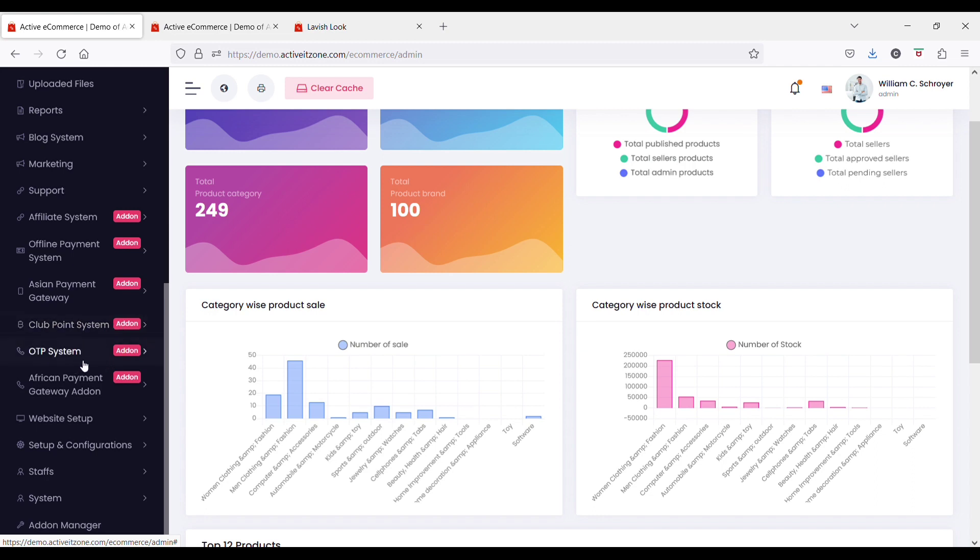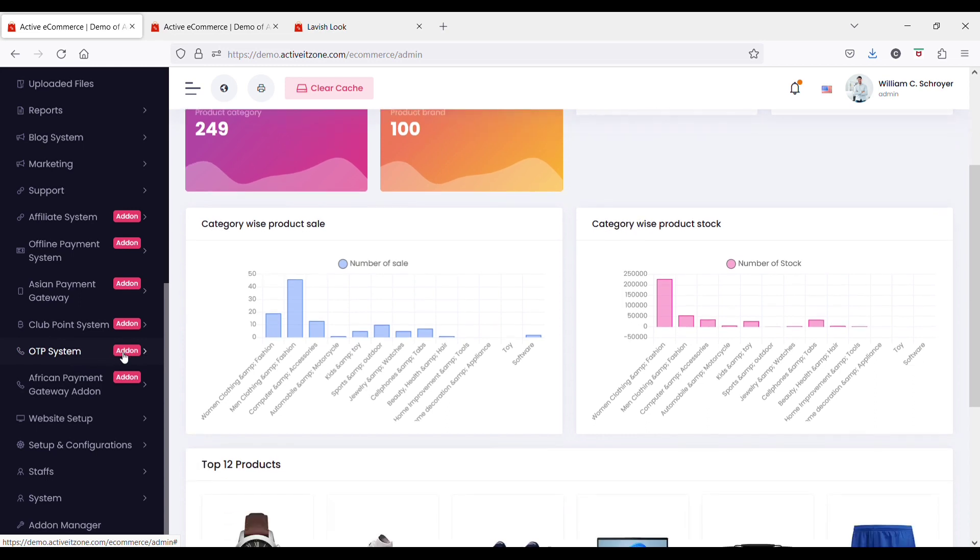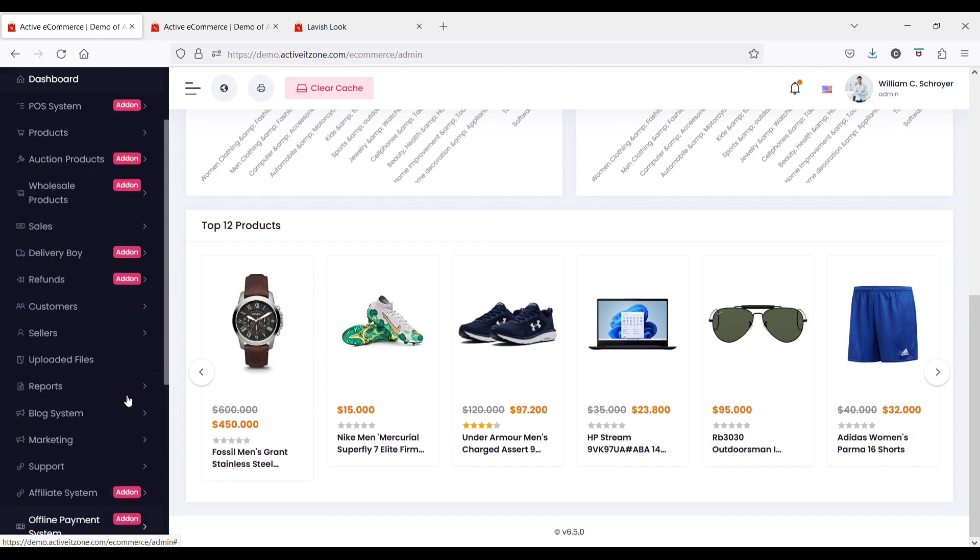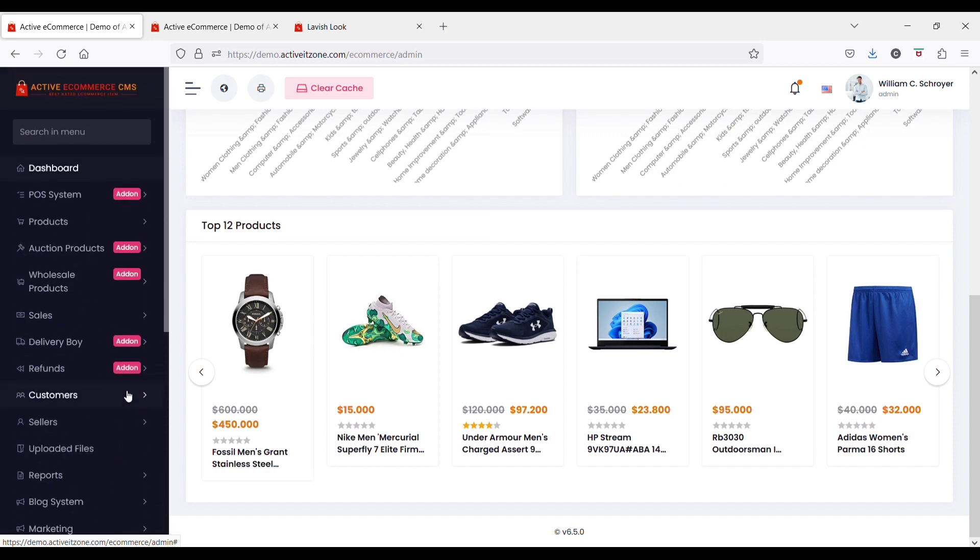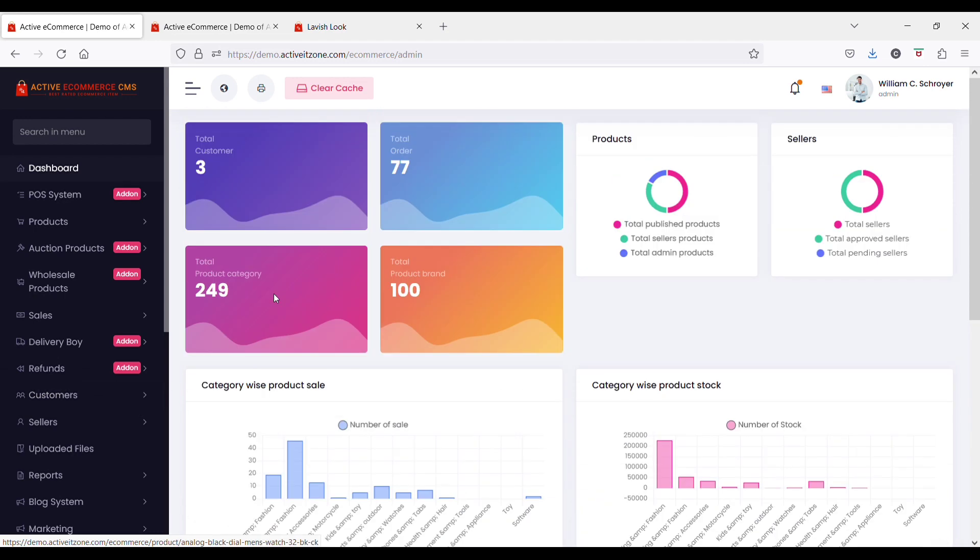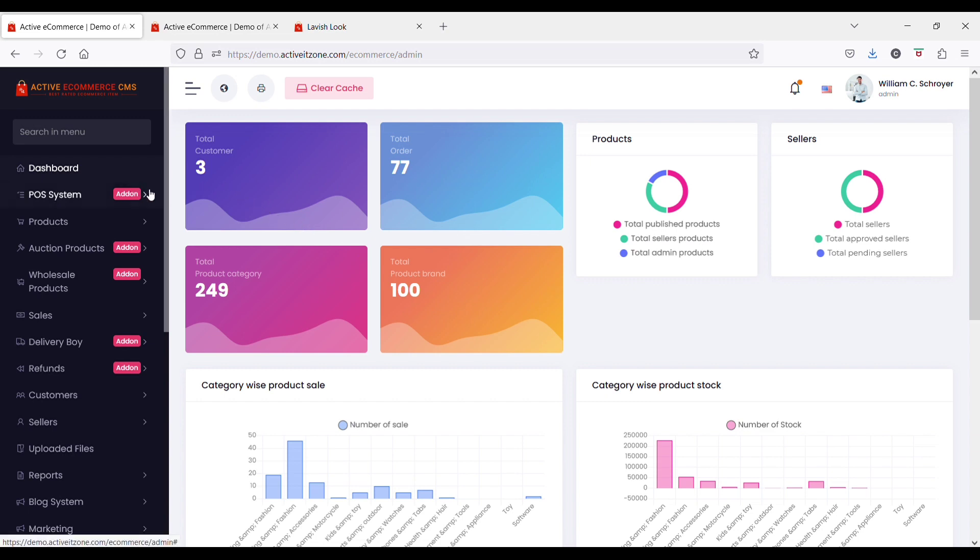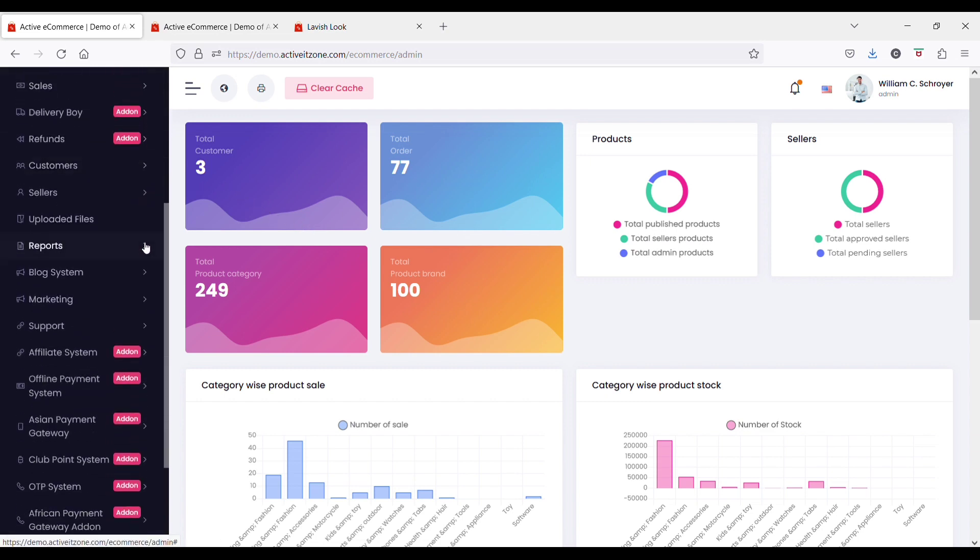It also has an OTP system for receiving SMS notification messages. It has a very user-friendly admin dashboard for anybody to easily manage the platform.